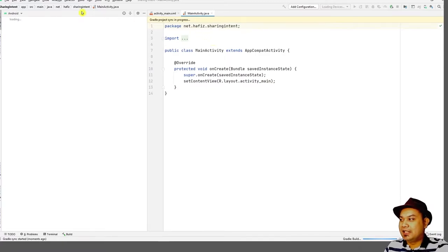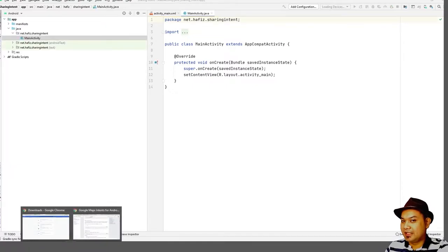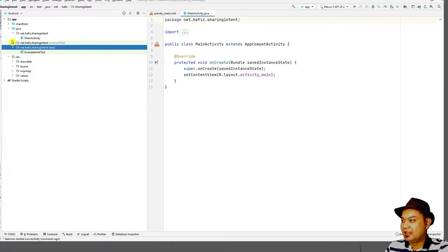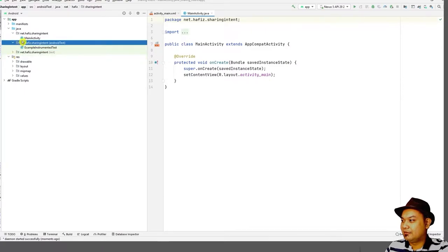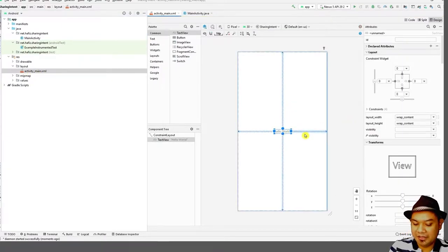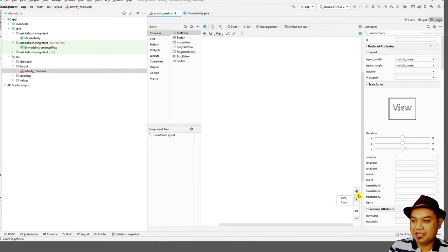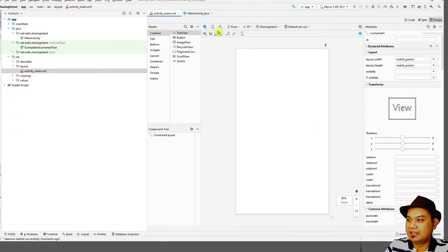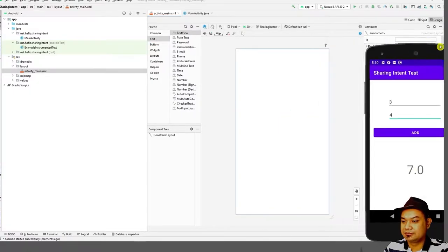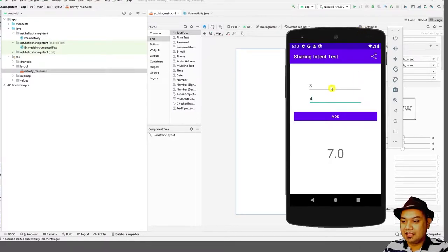Let's create a simple activity. We look at the layout and pre-create a simple activity — just a dummy — to demonstrate the sharing intent. We have two EditTexts, one TextView to display the result, and one button.